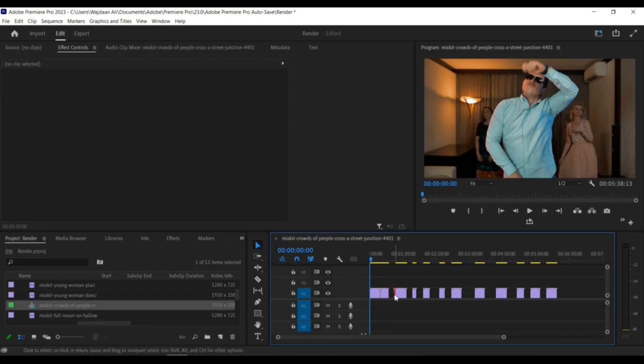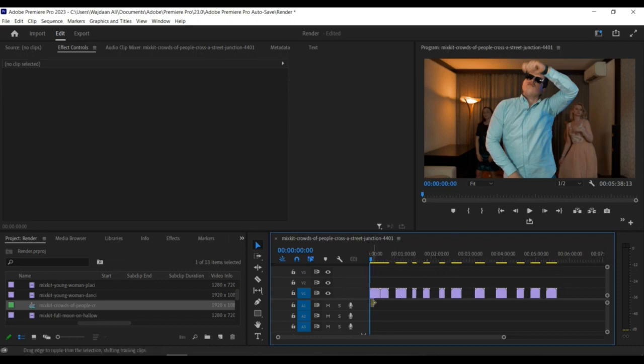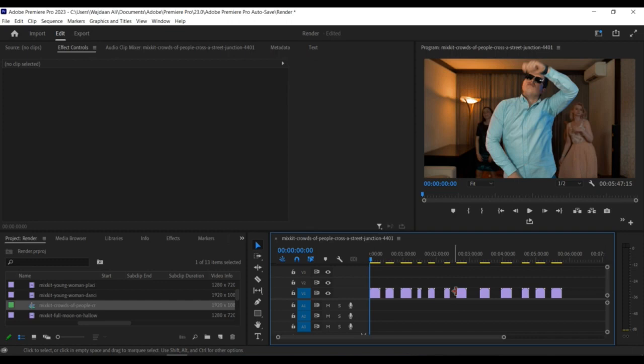Step 3. Click on the Gap icon in the top left corner of the timeline panel. This will select all the gaps in your timeline.